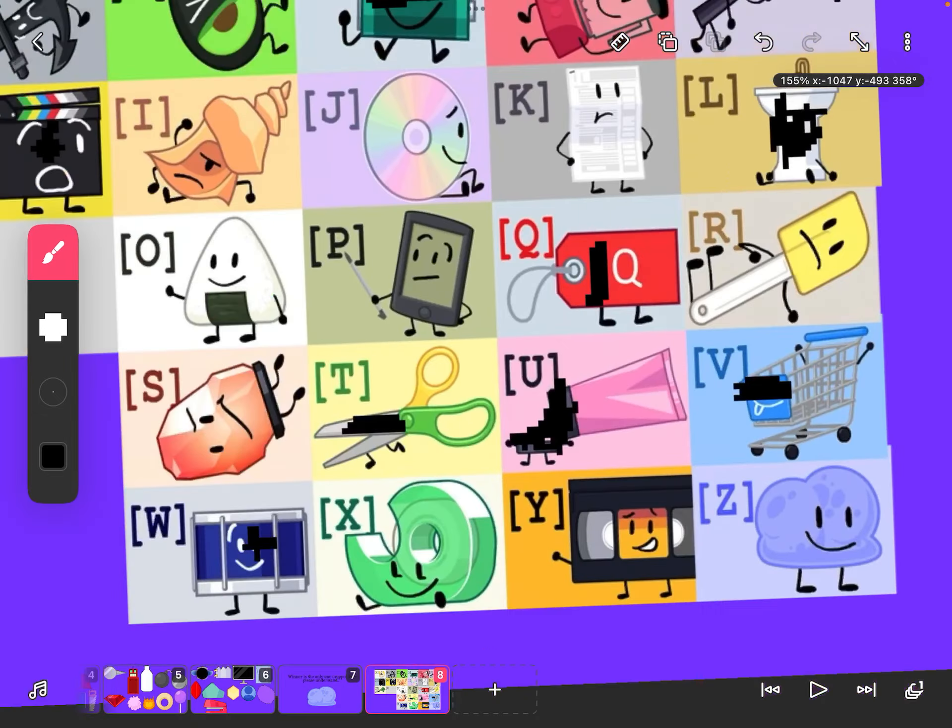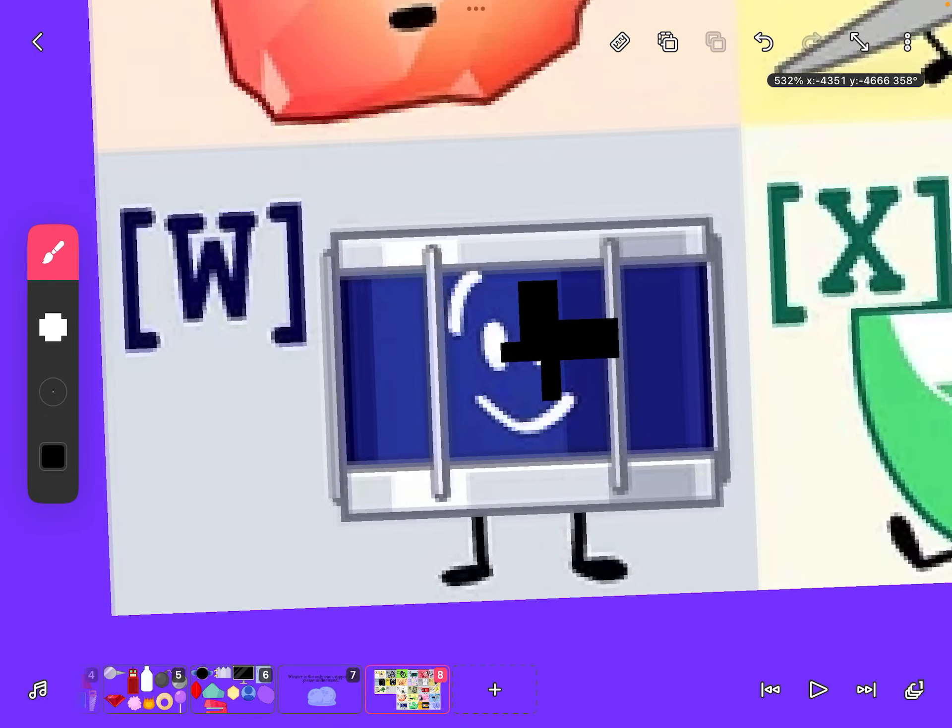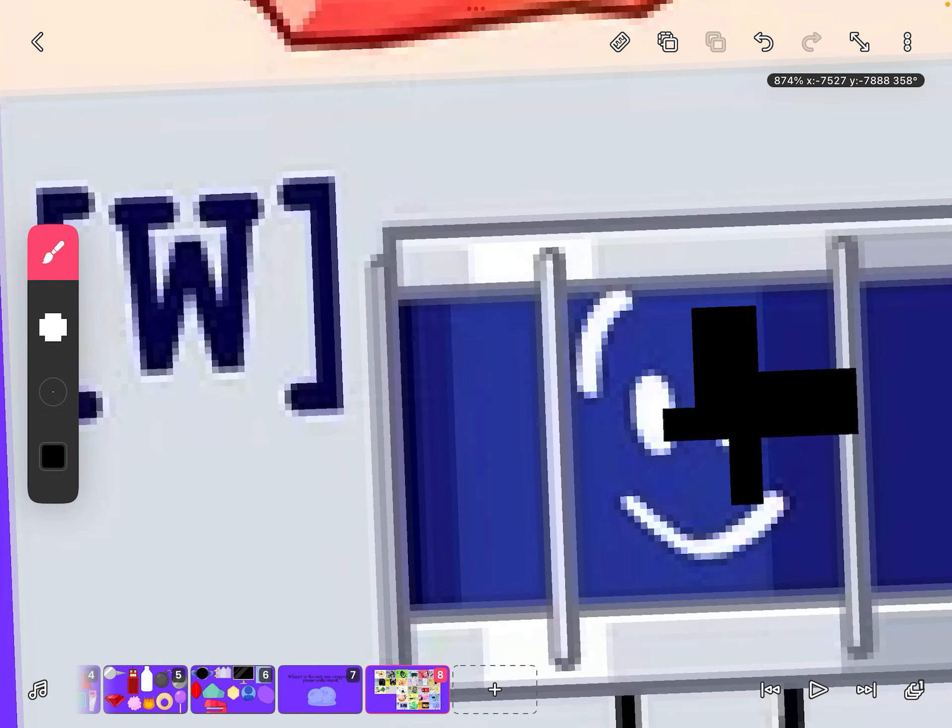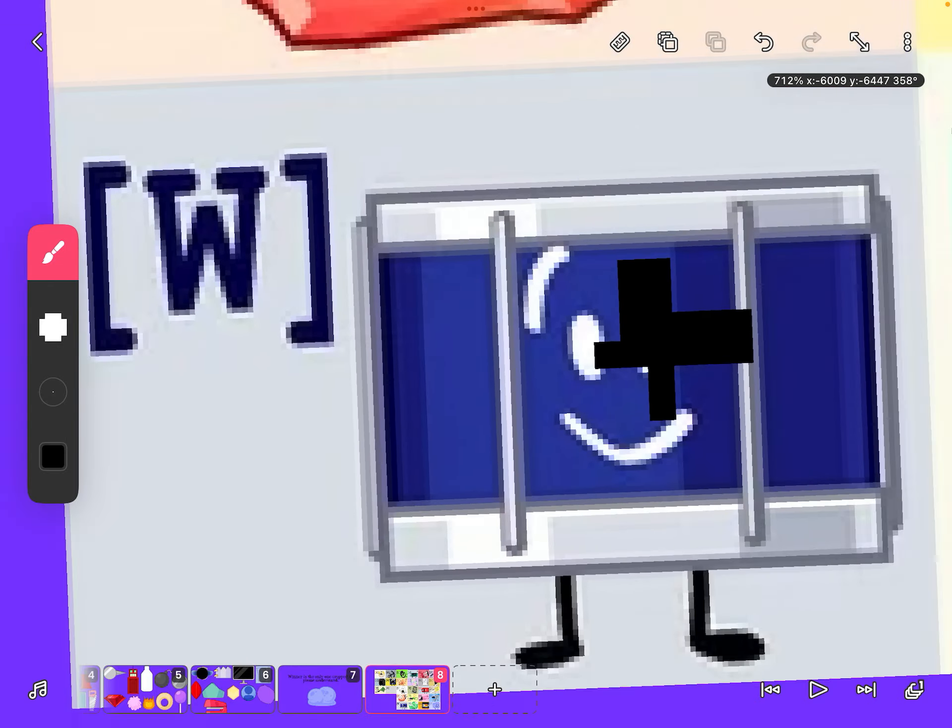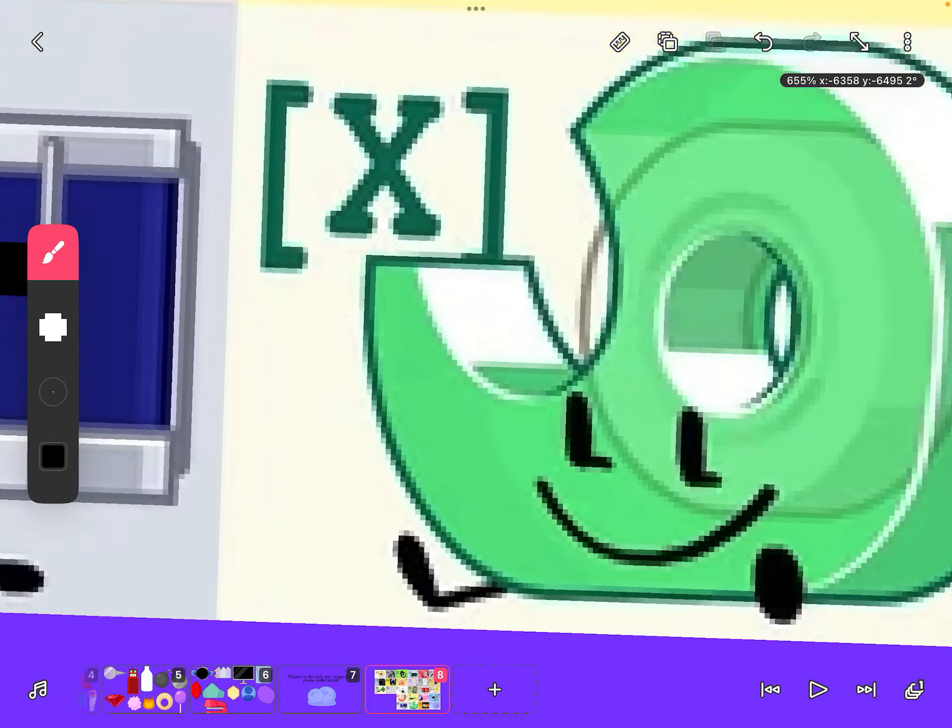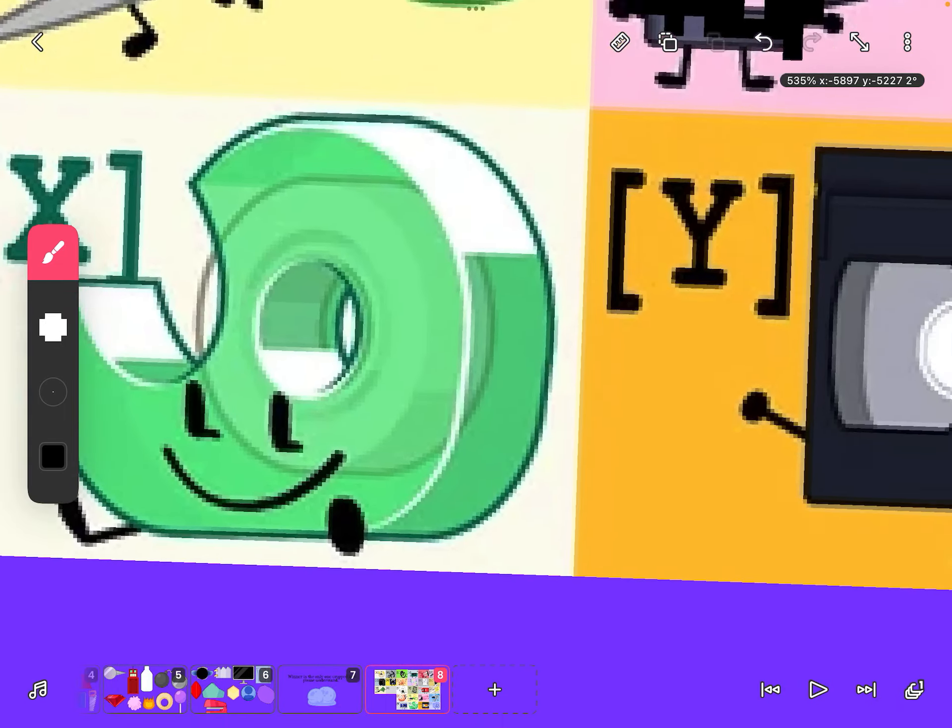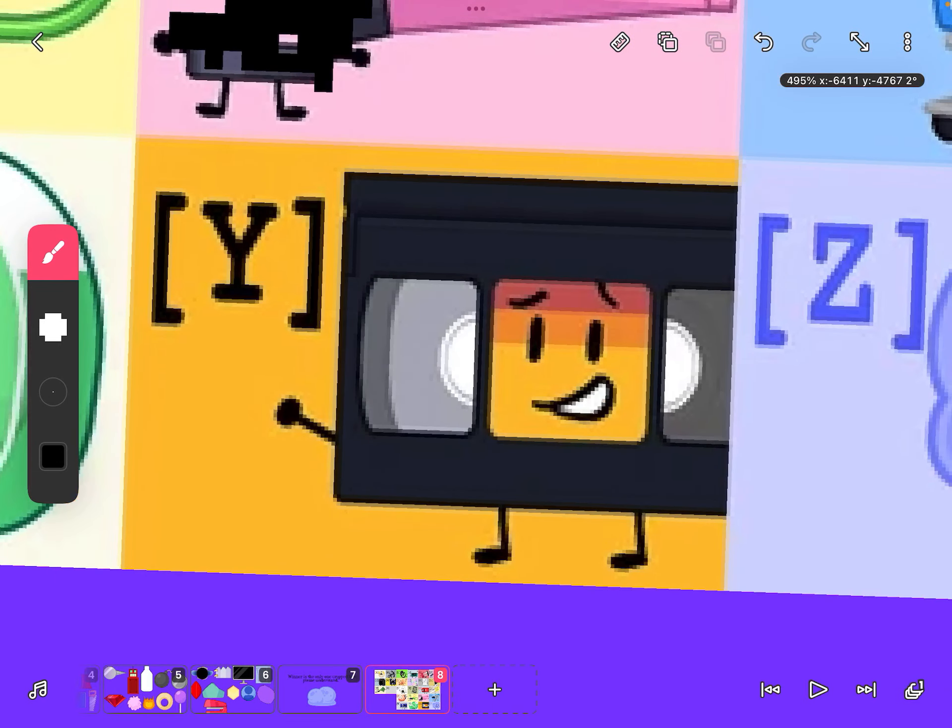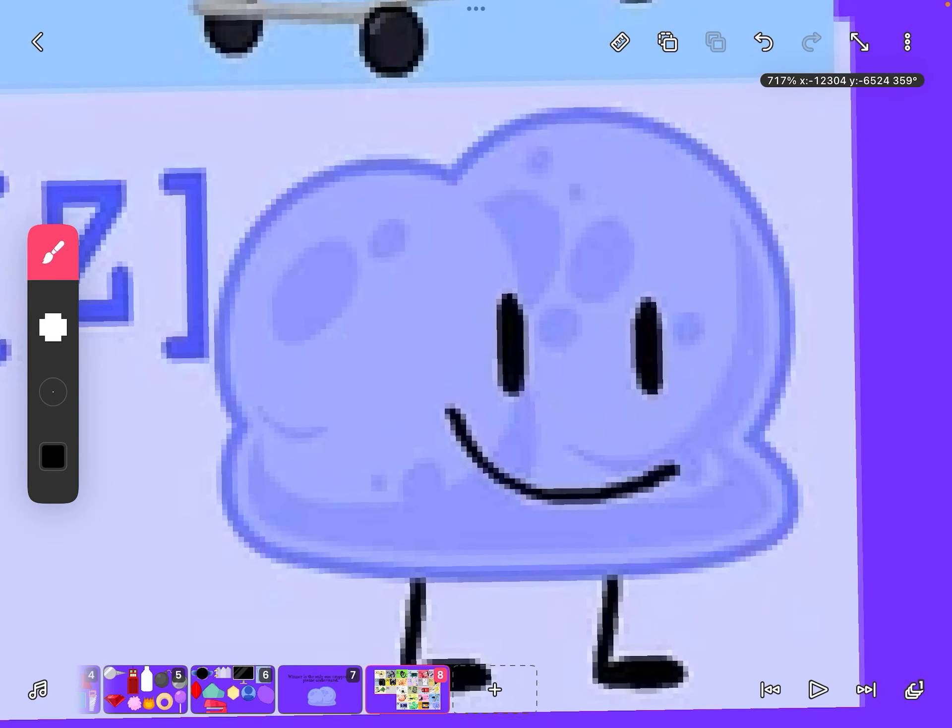We have Shopping Cart who is corrupted. Drum, I don't know why I keep forgetting some of these names, but he's half infected. We have Tape who's uninfected, and VHS.